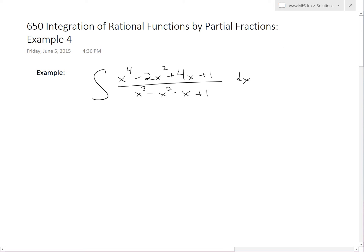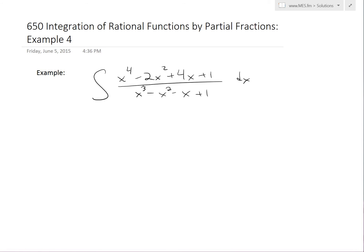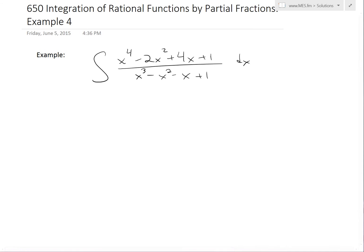Hi, it's time for another math easy solution to discuss further integration of rational functions by partial fractions. We'll go over example four, solving the integral of x to the fourth minus 2x squared plus 4x plus 1, all divided by x cubed minus x squared minus x plus 1.